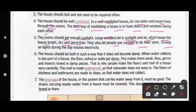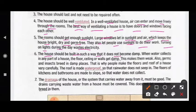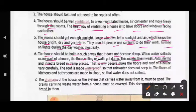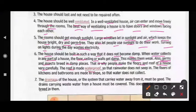Large windows also let people use sunlight to do their work, saving electricity during the day. The house should be built in such a way that it does not become damp. When water collects in any part of a house, the floor, ceiling, or walls get damp. This makes them weak, and germs and insects breed in damp places.